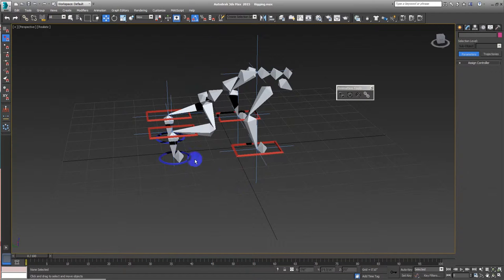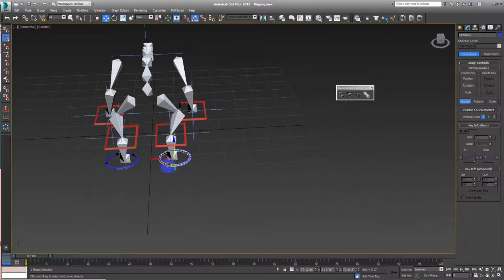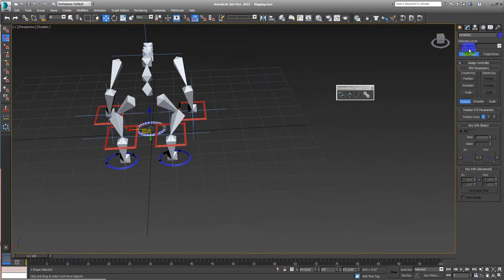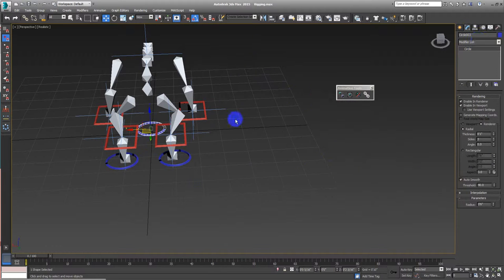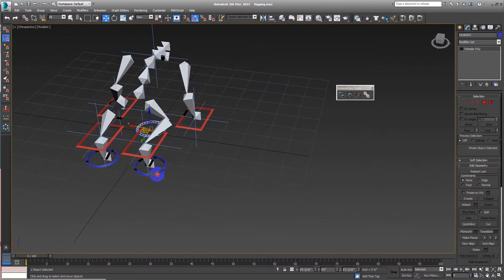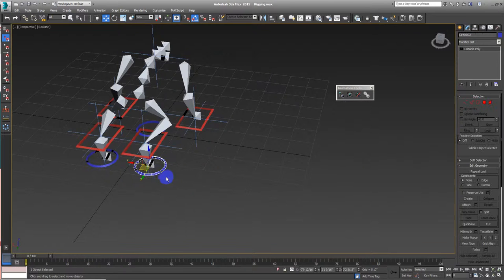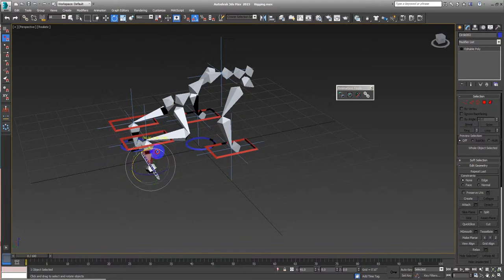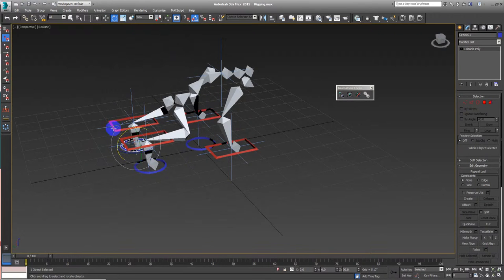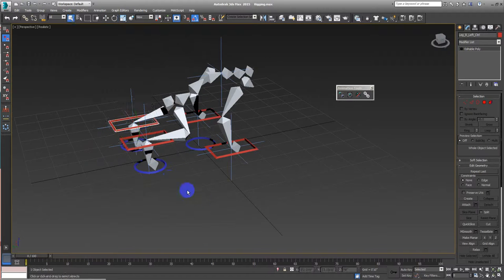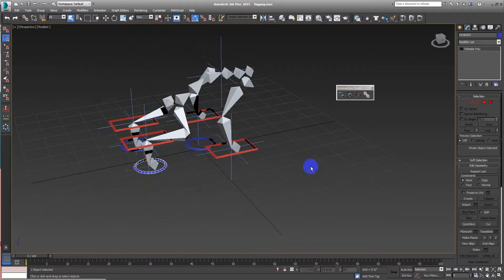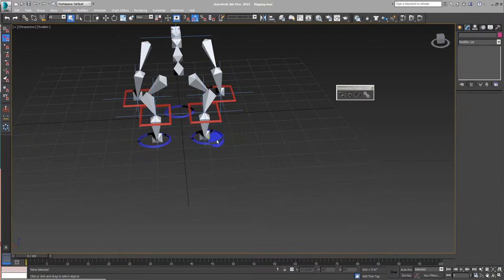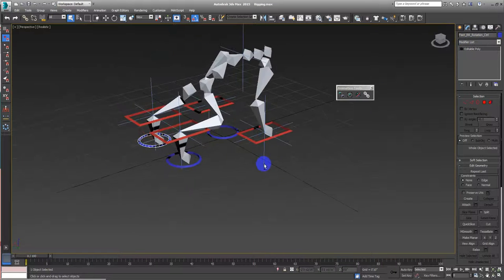We have this, we can copy this one. Oh, we haven't converted this to an editable poly. Let's name this stuff. I will pause the video because I will just name this controller. Okay, I have renamed this controller and this one too. You can see the name here. Let's continue with the other controllers.